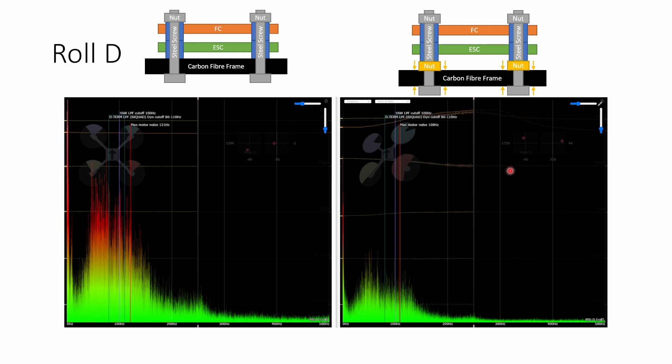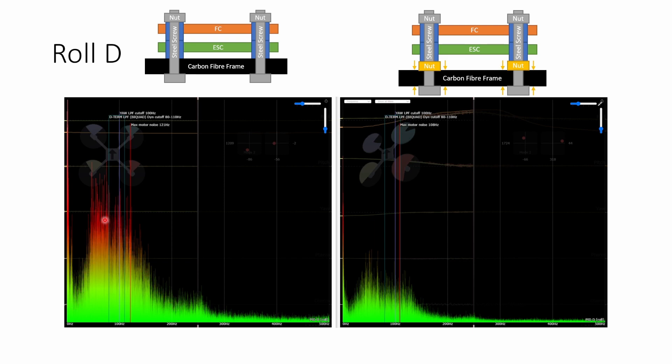We can see here that adding this golden nut to the bottom of the stack and cinching it down on the frame makes an enormous difference to the amount of vibrational noise that is brought into the PID loop by the D term on the roll axis. Without the nut we have this really large red spike of noise just below 100 hertz. Once we add the nut and cinch it down nothing else has changed but the amount of vibration that's coming into the PID loop is now much much less.